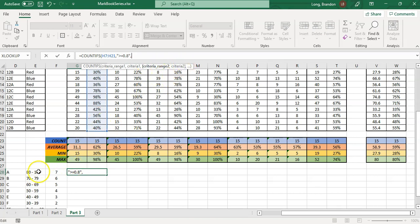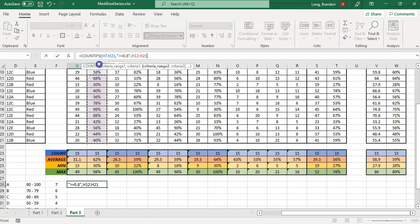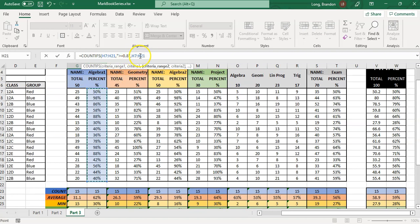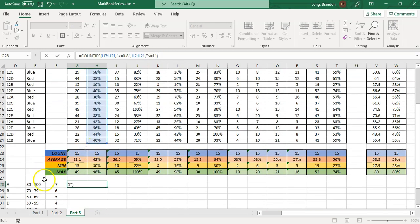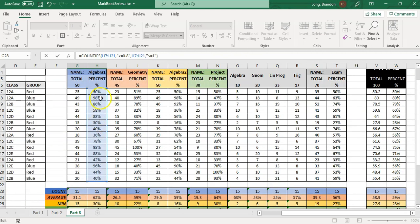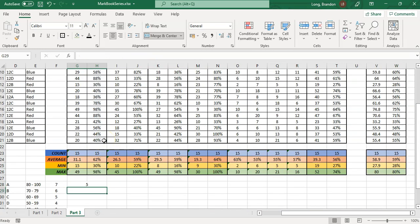After the first range and criteria, add a comma, then select the exact same range again, and add the upper limit criteria in double quotes: less than 1 (which is 100 percent). So the full COUNTIFS formula checks: is the percentage greater than or equal to 0.8 AND less than 1? That gives you the count of students in the A or 7 category. In this case, there are five.